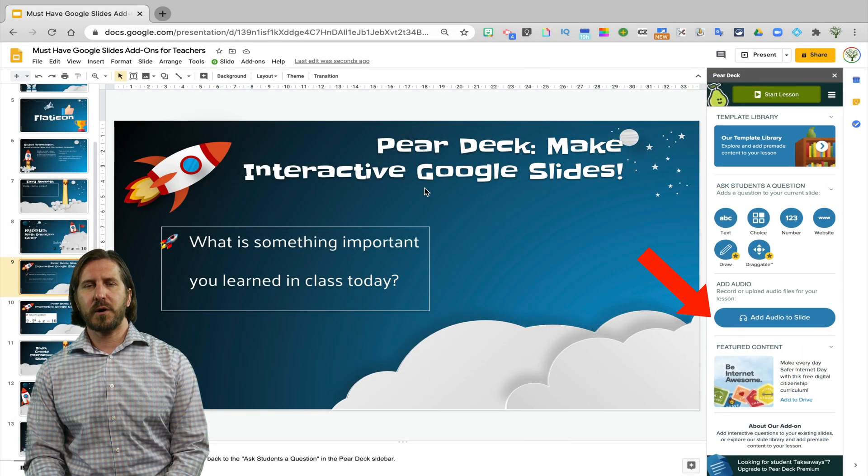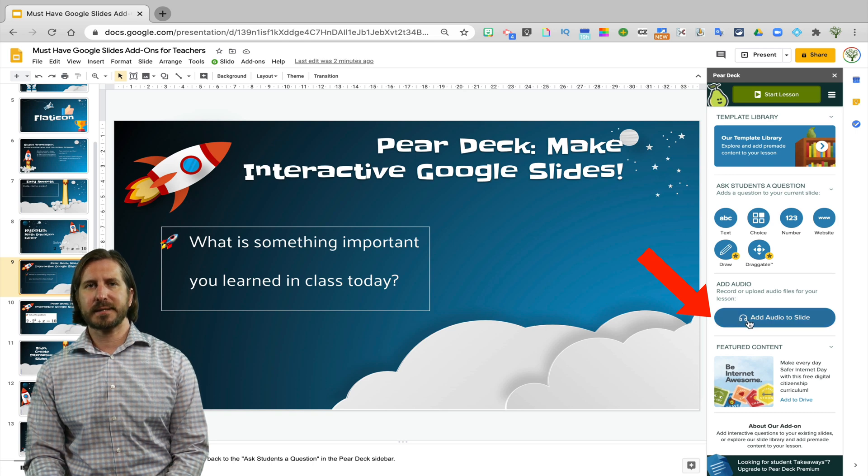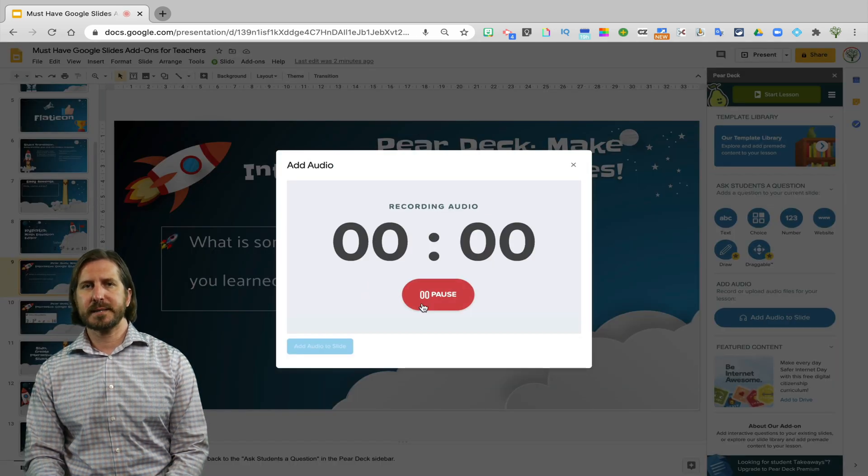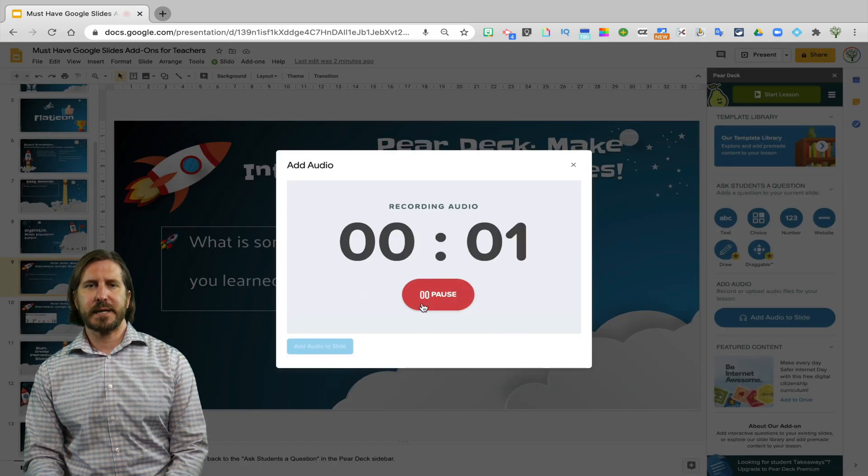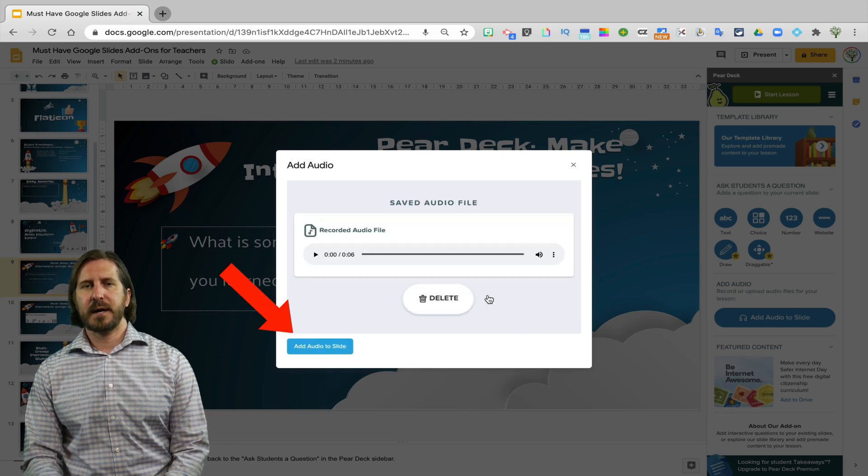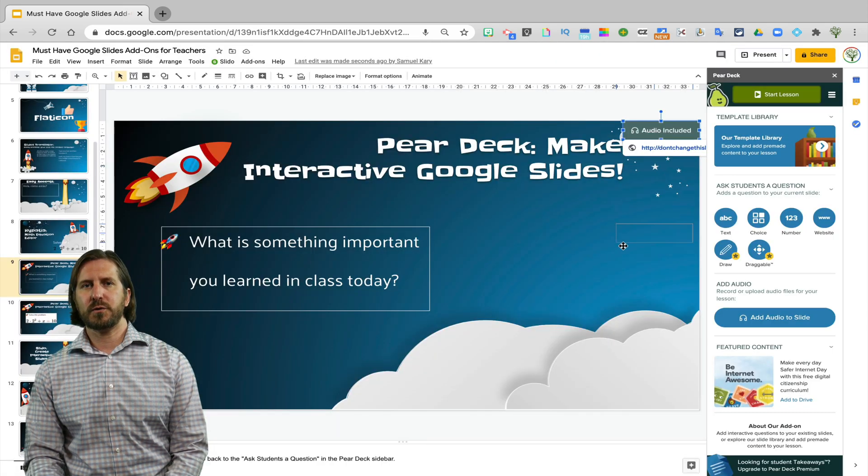So to record the audio all you need to do is click Add Audio to Slide, record what you want to say so you could give students some instructions here for example, and then add that audio file to the slide.